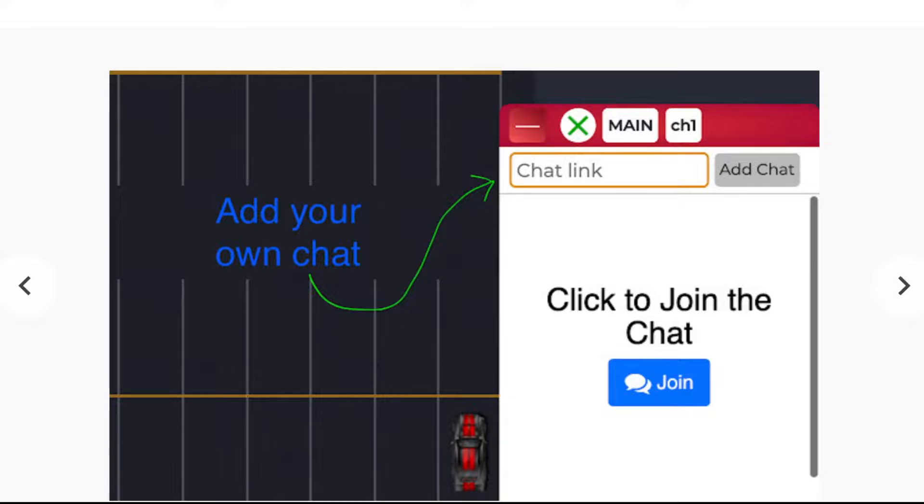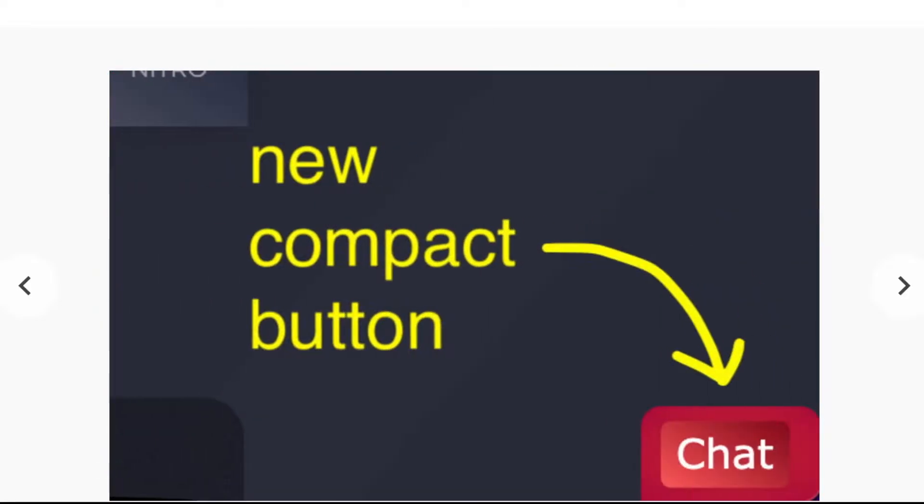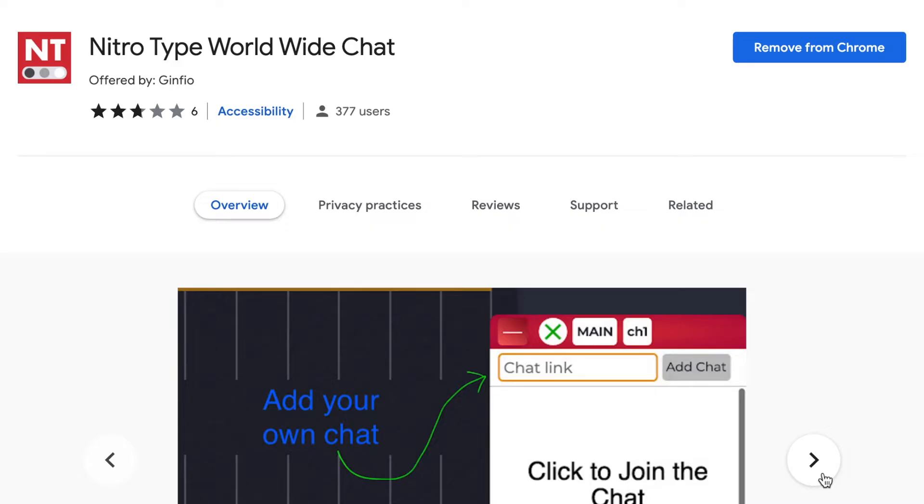But then I took that idea and expanded it and made it to where anybody can add their own chat along with the NitroType worldwide chat. If you don't have the updated version of the chat yet then I'll put the link to the chat in the description of the video so you can go there and reinstall the chat, or if it's your first time install the chat for the first time.